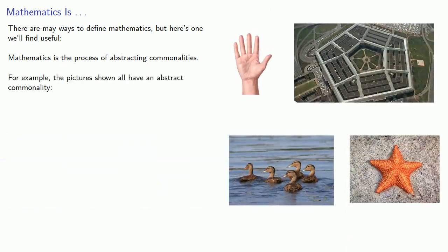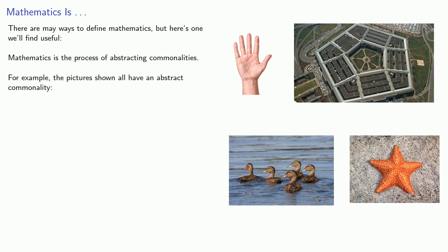For example, the pictures shown all have an abstract commonality, and we might say that they all have a 5-ness about them.